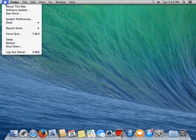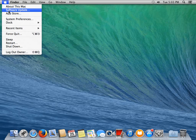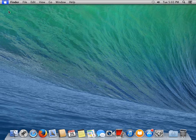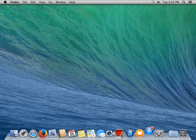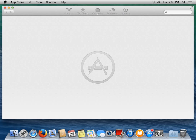We'll go back up to the apple and we'll click on Software Update. Now that opens the App Store application in this particular version of OS X.